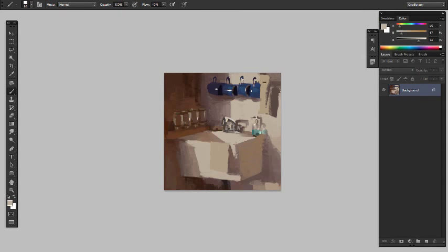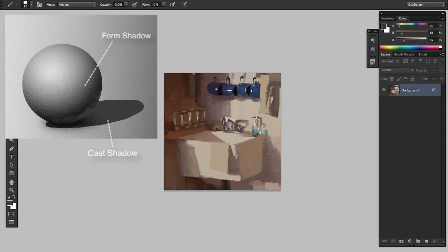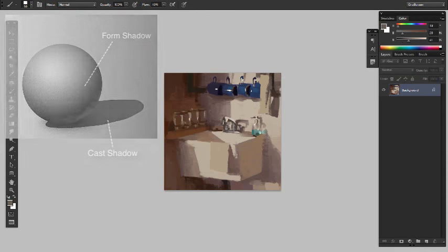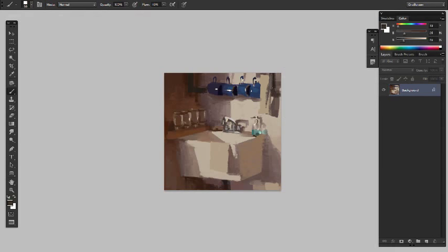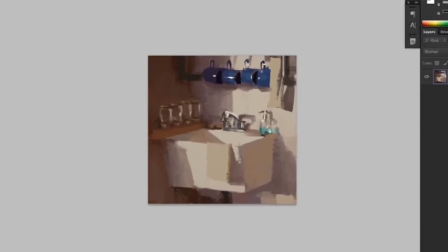From here I'm really just refining edges. I'm squinting and seeing edges, what's a cast shadow versus what is a form shadow. Those overall light and shadow and form of an object are affected by the reflectivity of an object.